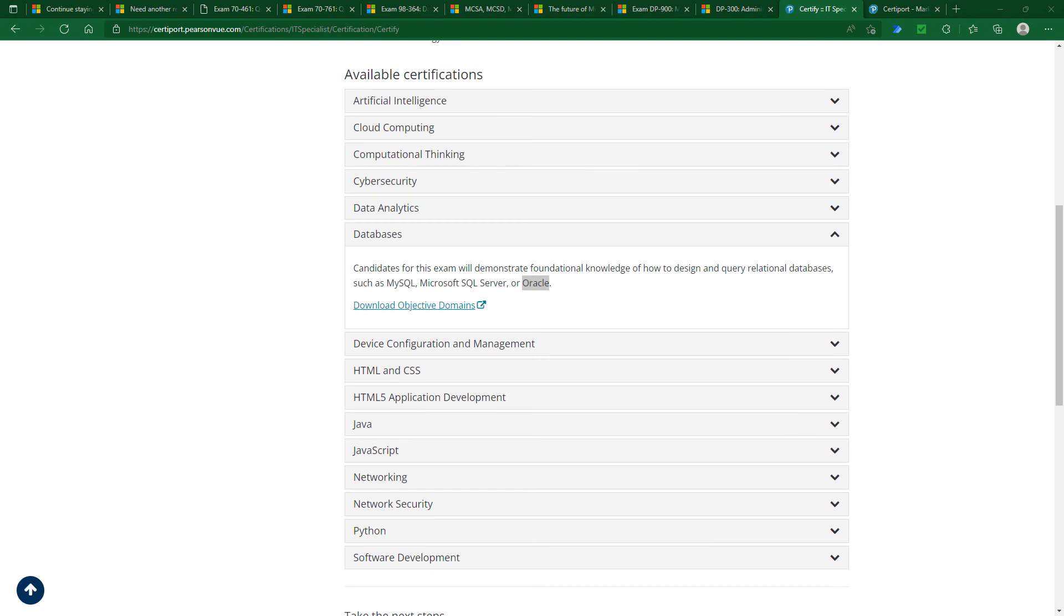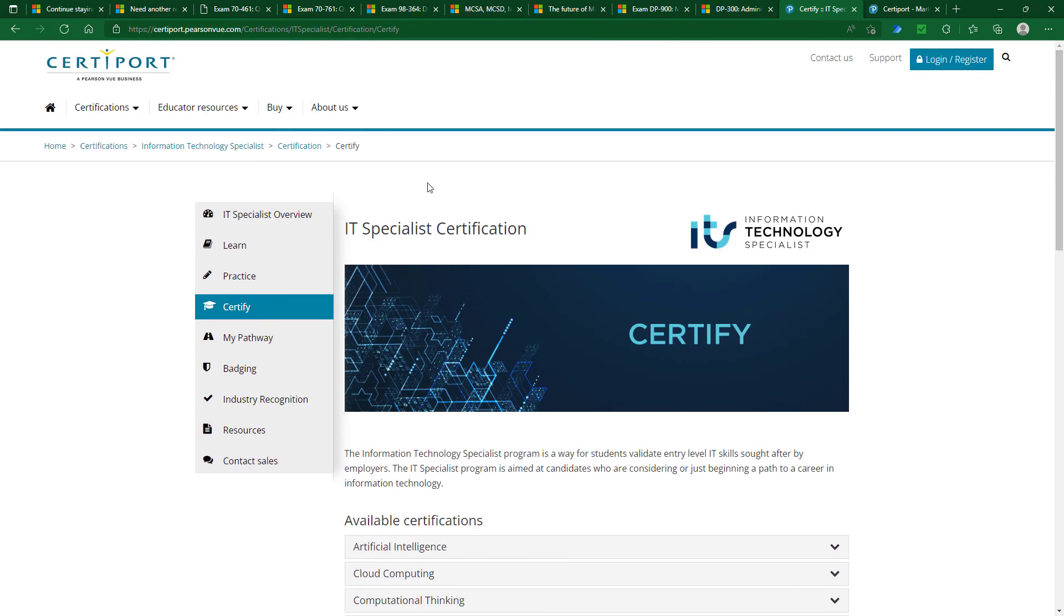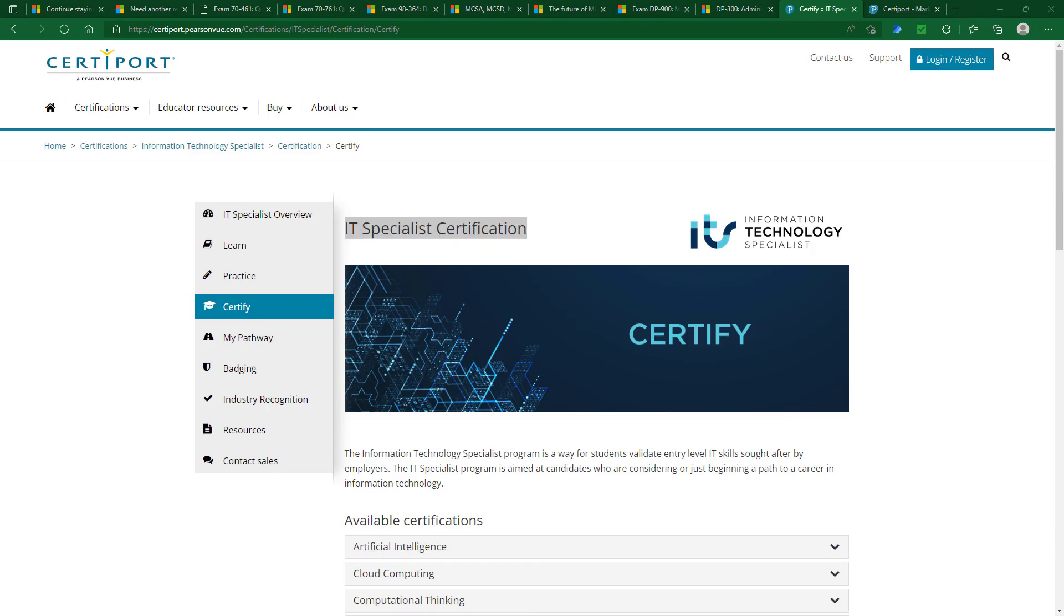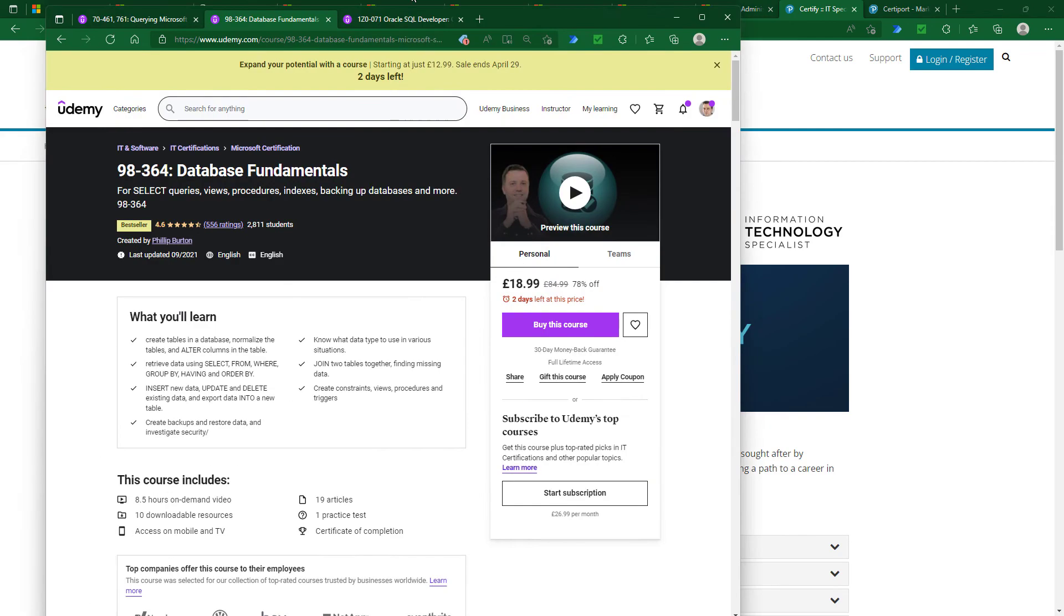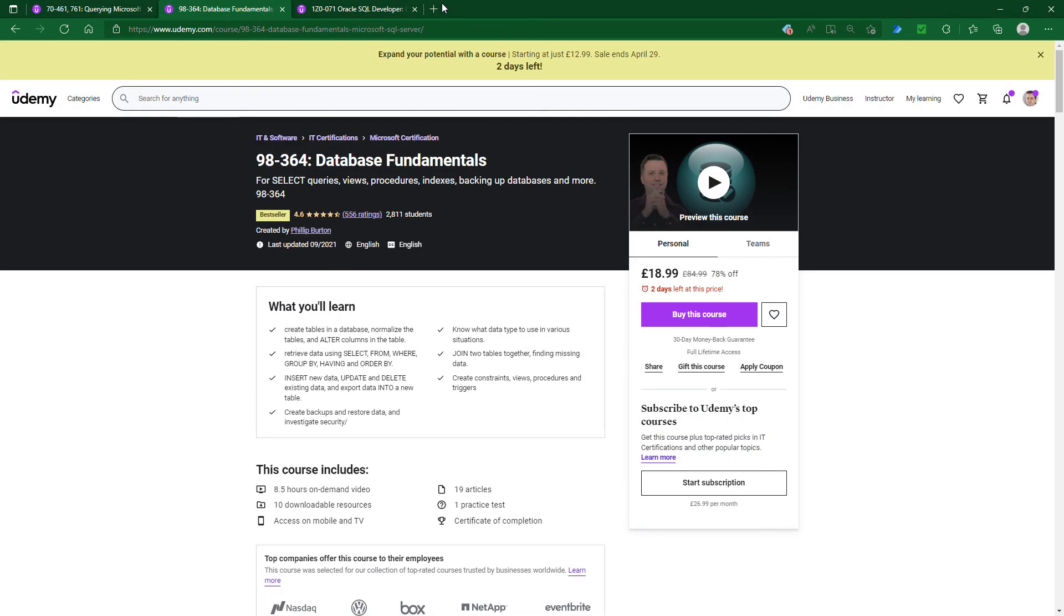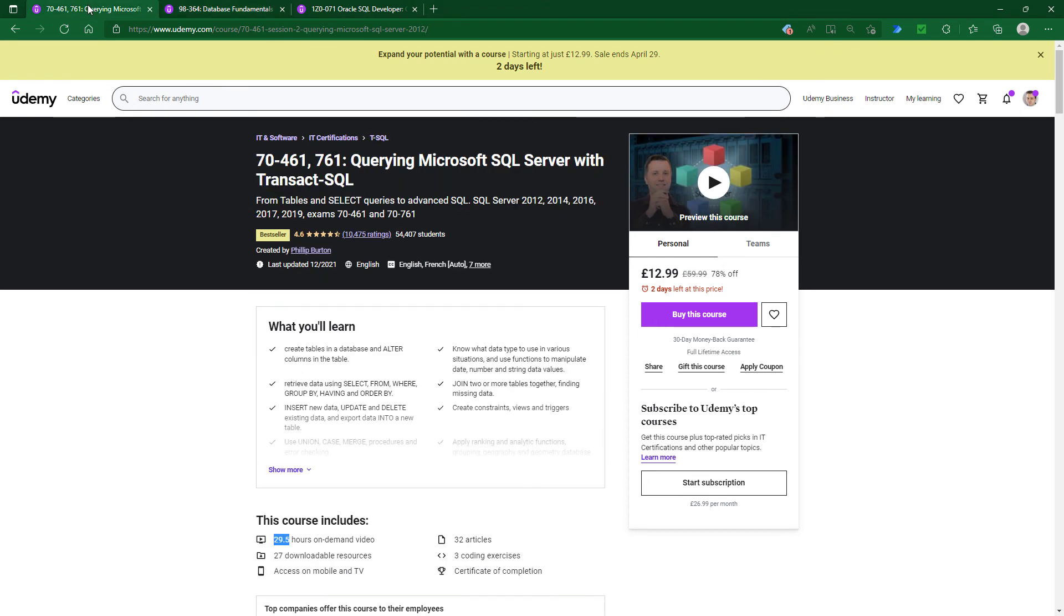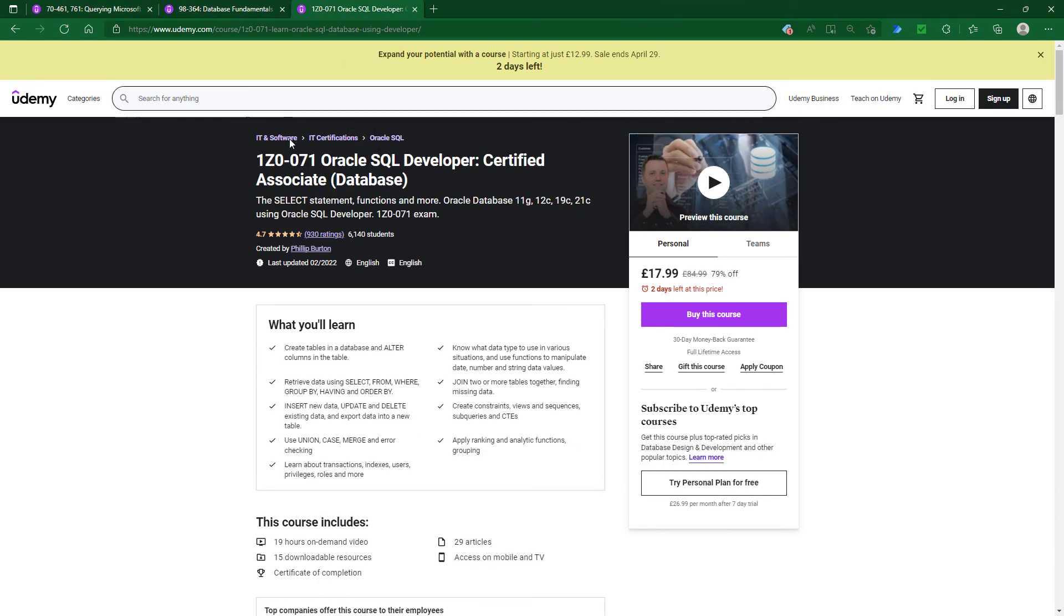And in a couple of months, I will be updating my 98-364 course to follow this particular exam objectives. So if you are looking to be certified in your ability to be able to write queries, then I would look at the IT specialist certification as your first port. And if I can help you, then please join me in my course, Database Fundamentals. And then afterwards, why not have a look at my other courses on 70-461 and 761, or the Oracle equivalent, ISO 071, and that certification is still being offered.